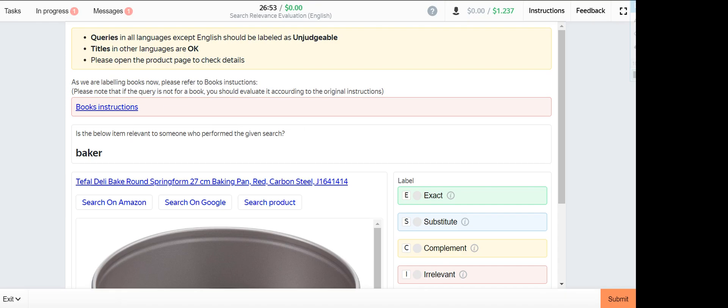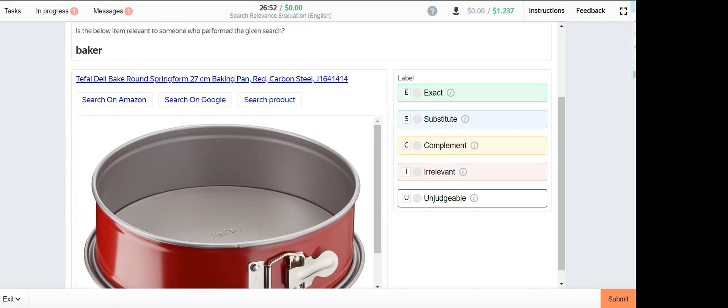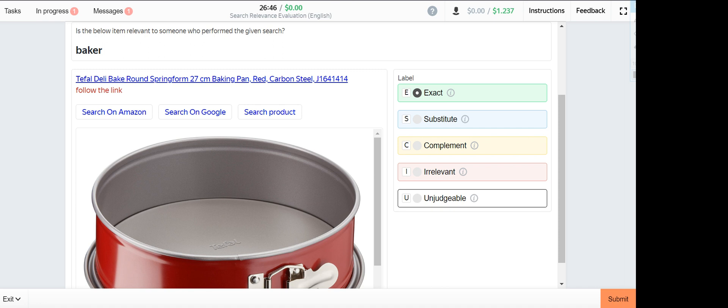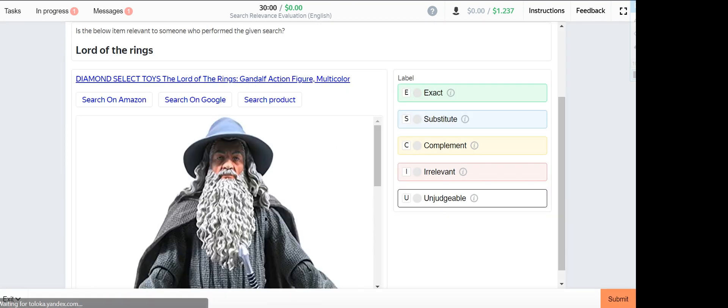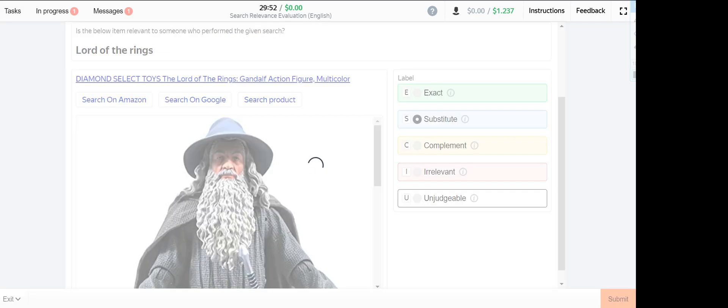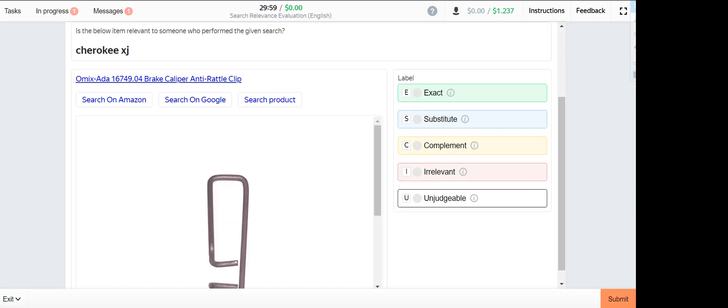It starts with Baker. This one is exact. Lord of the Rings substitute. Cherokee, Cherokee XJ. This one is exact.